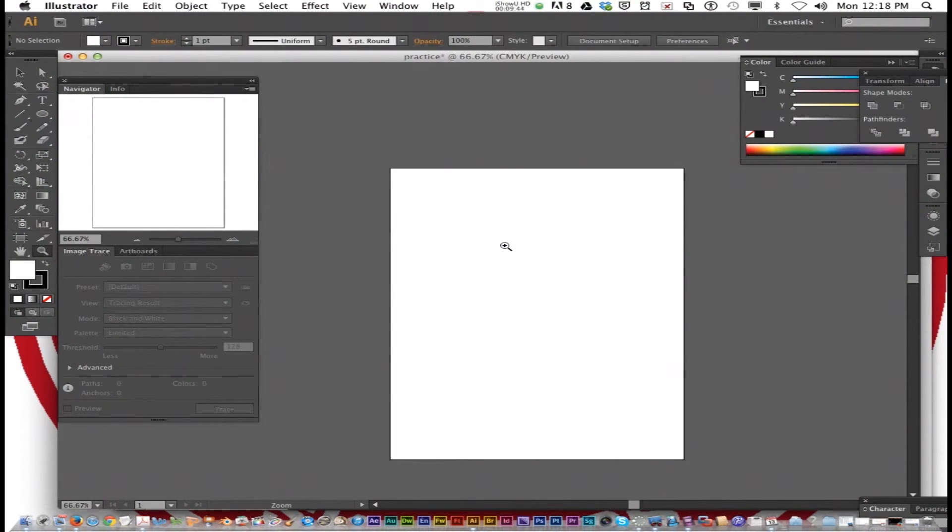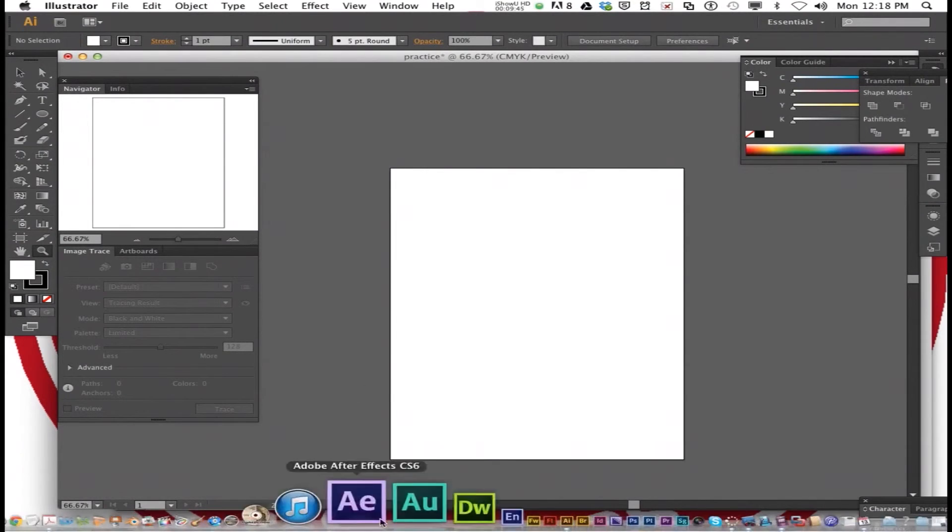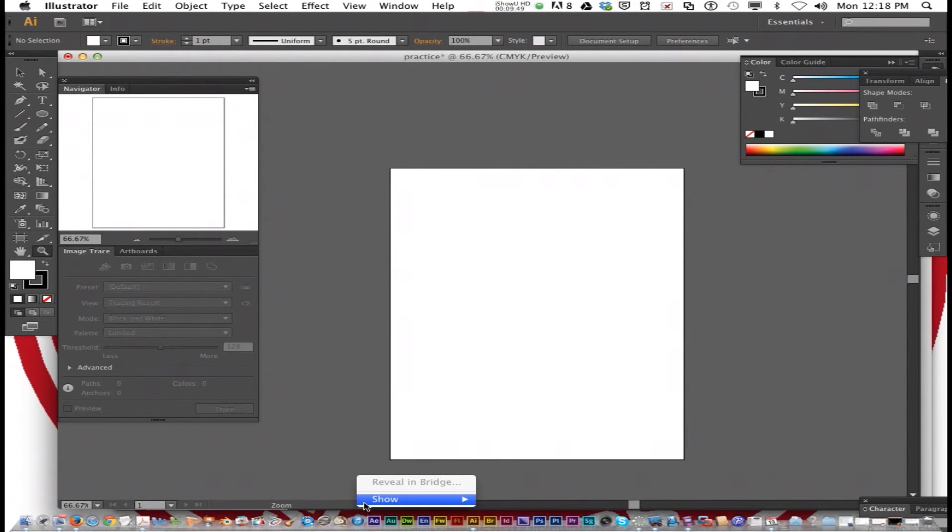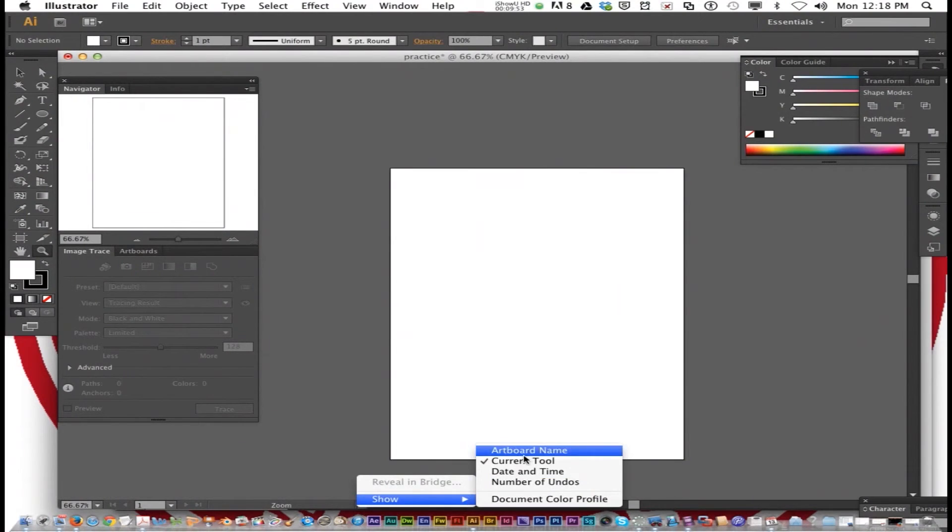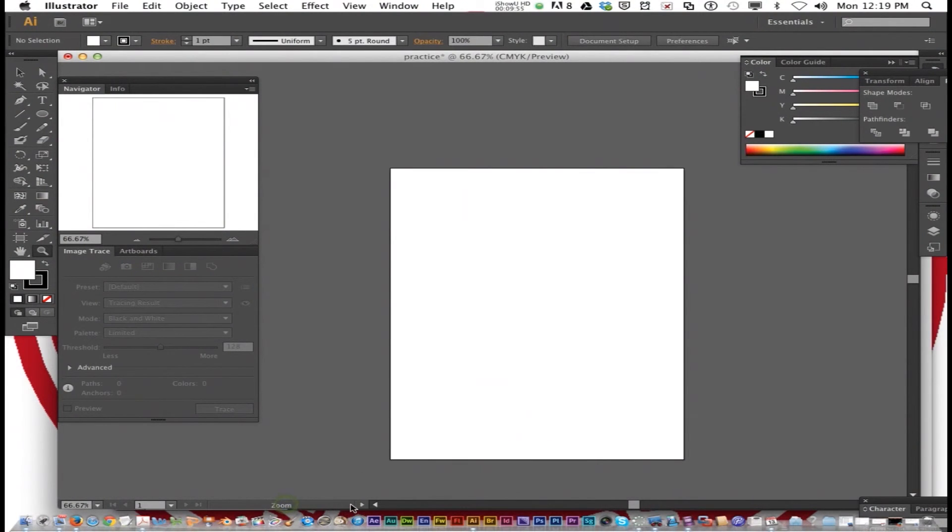Now you got your status bar down here. You have five options that you can show. I'm going to leave mine on to show what the current tool is.